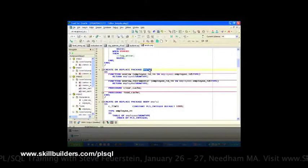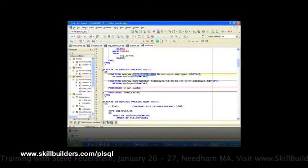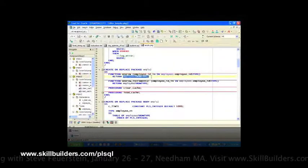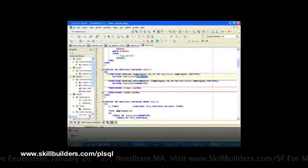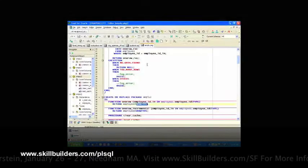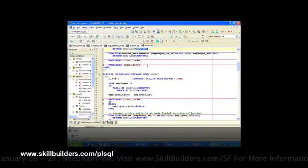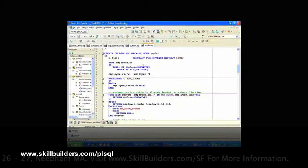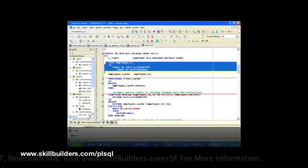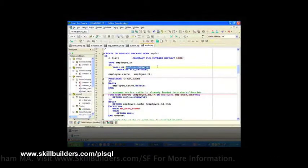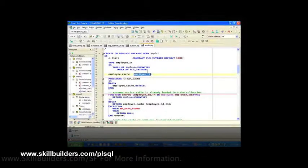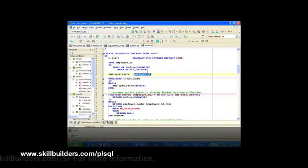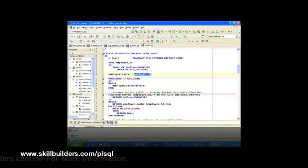Employee lookup package two. I pass in the employee ID. I get back the record. So the one row function in employee lookup package two is exactly the same on the outside as the first one. But on the inside, things look really different. I'm going to create a new type of data, which is a collection that mimics the structure of my employees table. And there's my cache based on that type.